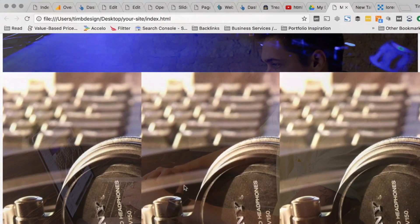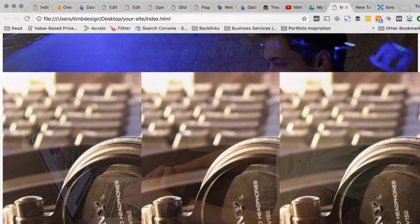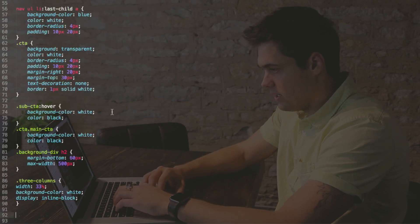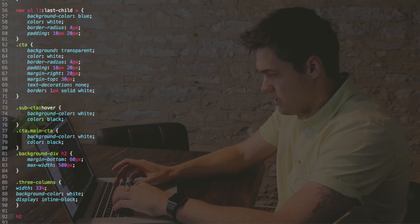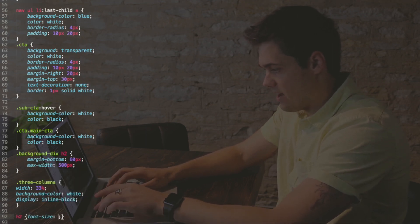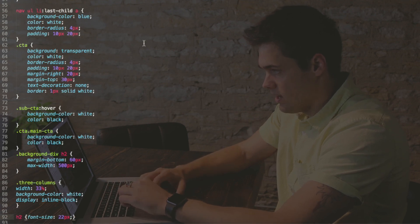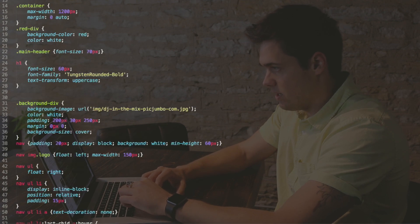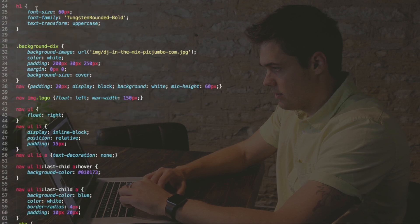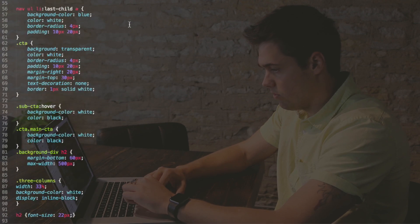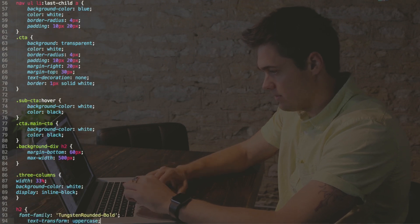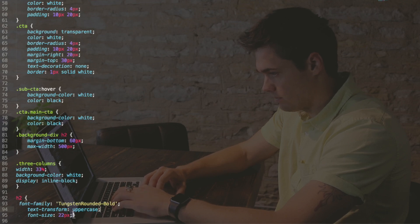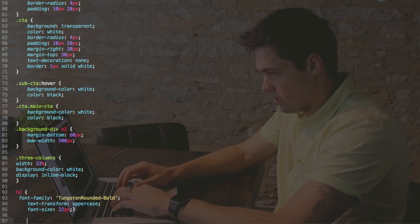So what I'm going to do here though is I'm going to take that h2 and I'm going to give it font size of 22—I don't want it as big as that header text that we set up here, but I want it to have the same font. This right here, so I'm gonna say font family Tungsten Rounded Bold that we set in the previous one when we added fonts, and the text transform of uppercase.